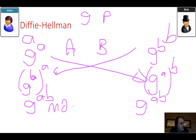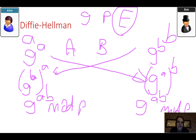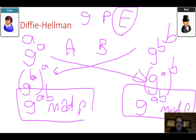The mod P operation makes it extremely difficult for Eve to determine the values of A or B. That's the Diffie-Hellman method — fairly standard in the industry, it's been around a long time and is still used.